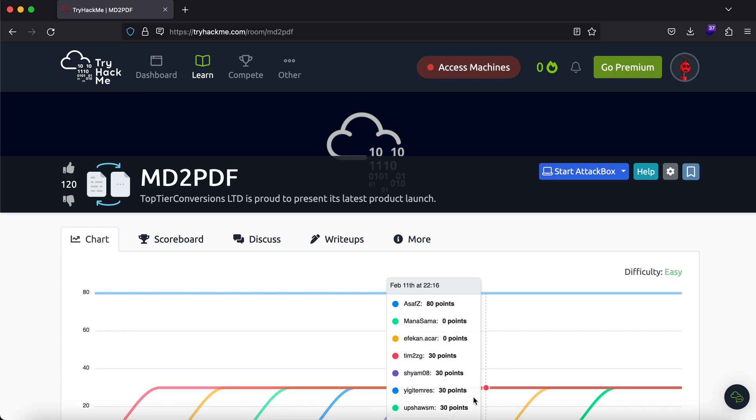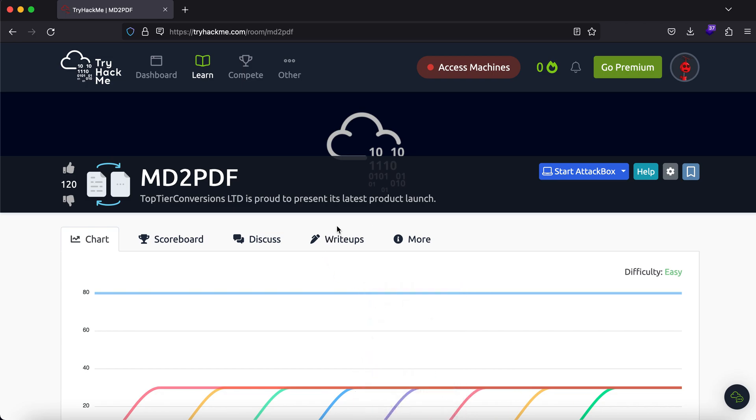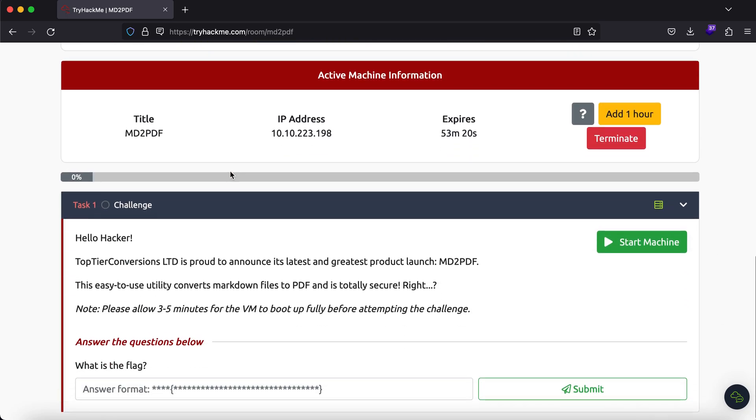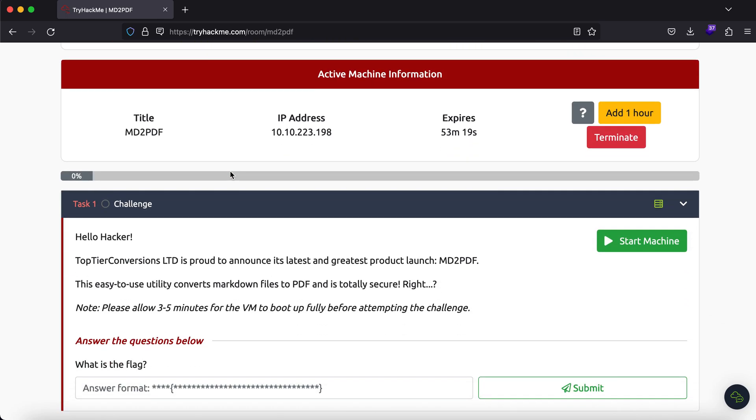Hey, what's up everybody, my name is Rahul and in this video we'll be looking at a TryHackMe room called MD2PDF, which essentially means markdown to PDF. If you are familiar with HTML to PDF vulnerabilities, then I'm pretty sure this room will be straightforward for you, but if you're not, no worries, we'll try to solve this.